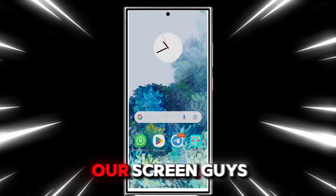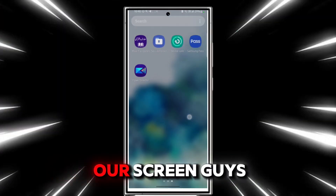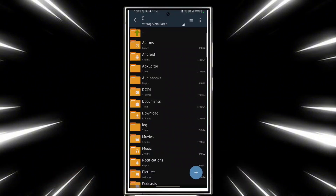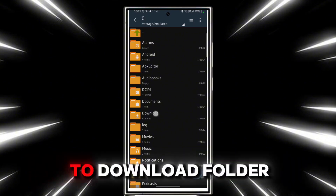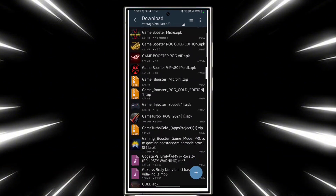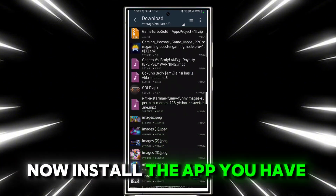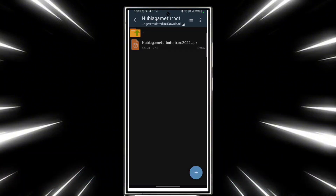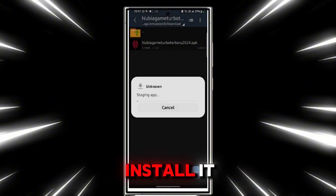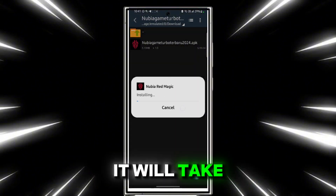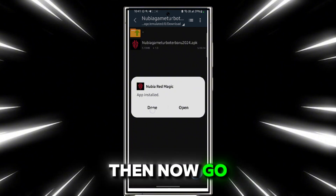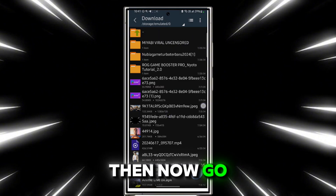Let's get to our screen. First, open the file manager of your phone. Go to the download folder. Now install the app we have downloaded from the description. Here's the app — install it. It will take a few seconds to install. Done, now go back.